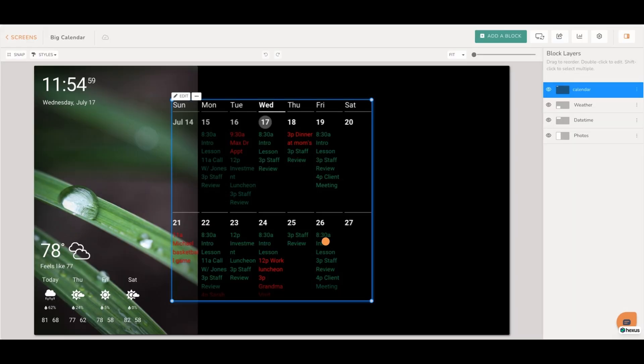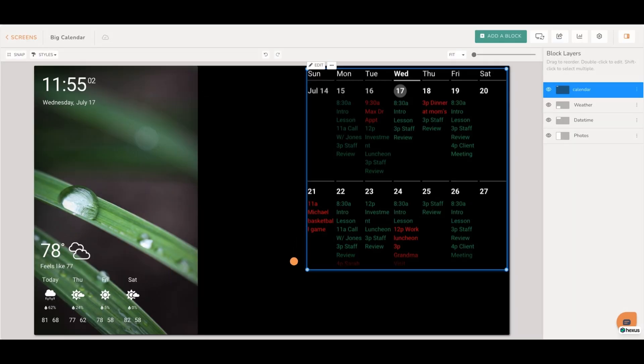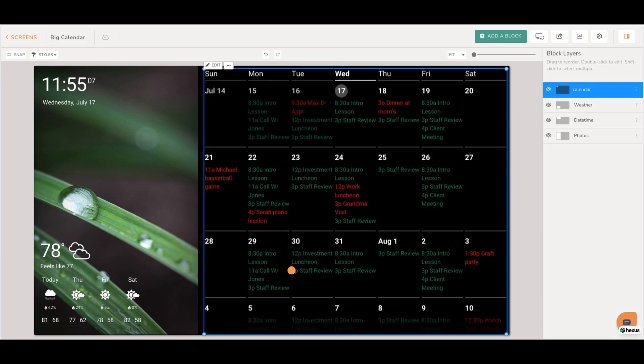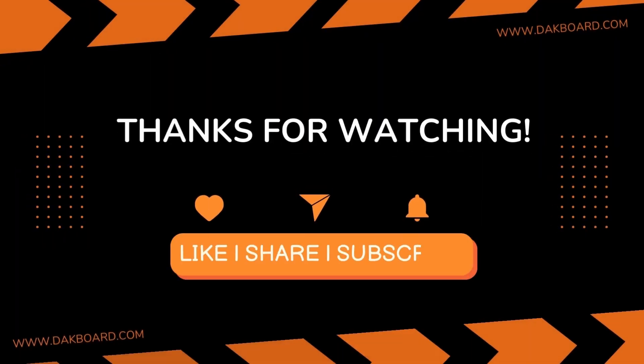Move the block to your desired location on your screen and expand it to your desired size. And you are done.